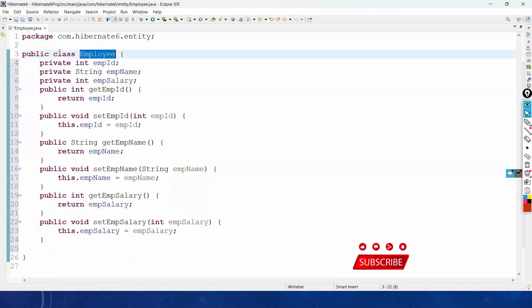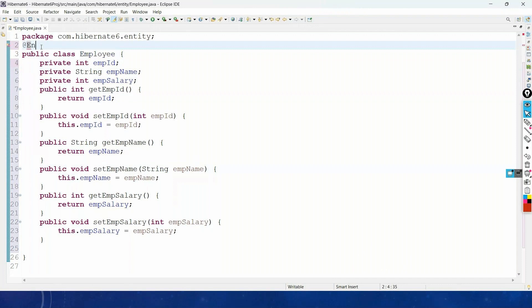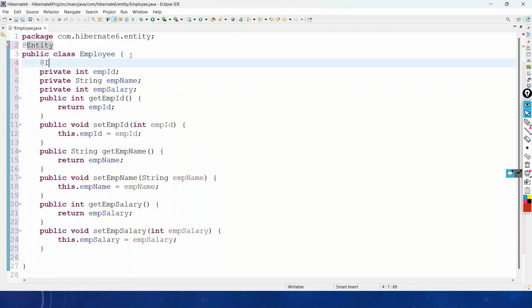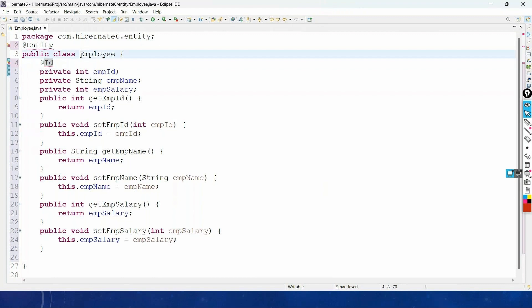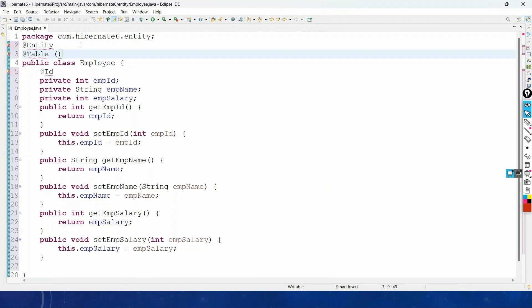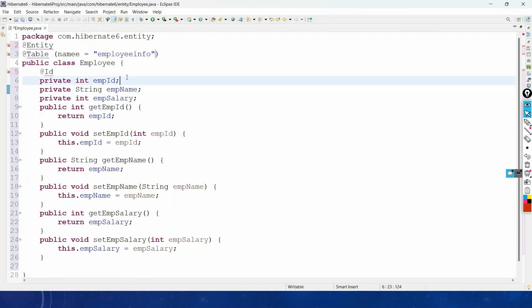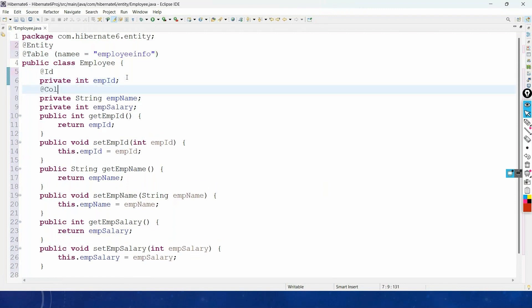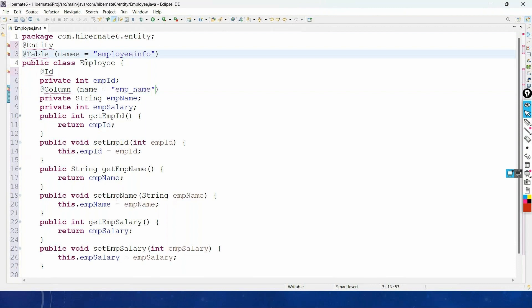To map this POJO class with the database table, we use the annotation @Entity. Mark the employeeId as the primary key using @Id — these are the mandatory annotations. If we want to map this class to a different table name, we use @Table with the name 'employee_info'. To map a property to a different column name, we use @Column with the name 'emp_name'.